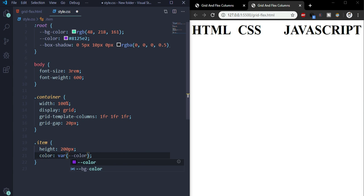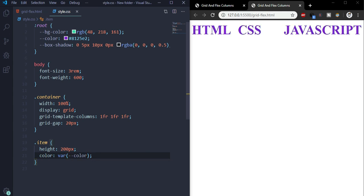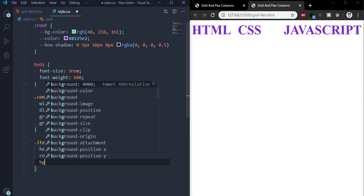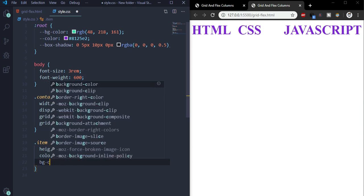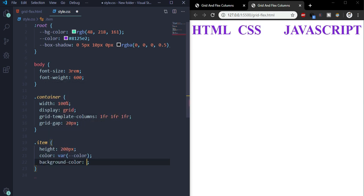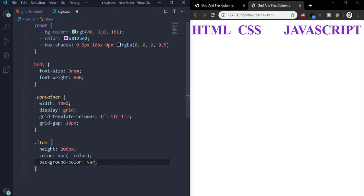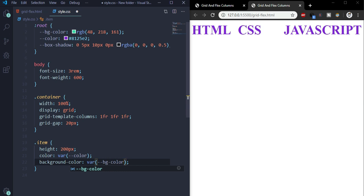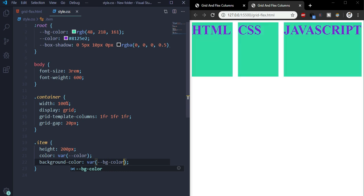Now I'll use the background color for the boxes, and for this I'll also use the variable var(--bg-color). Let's save it. See, it has a background color now.